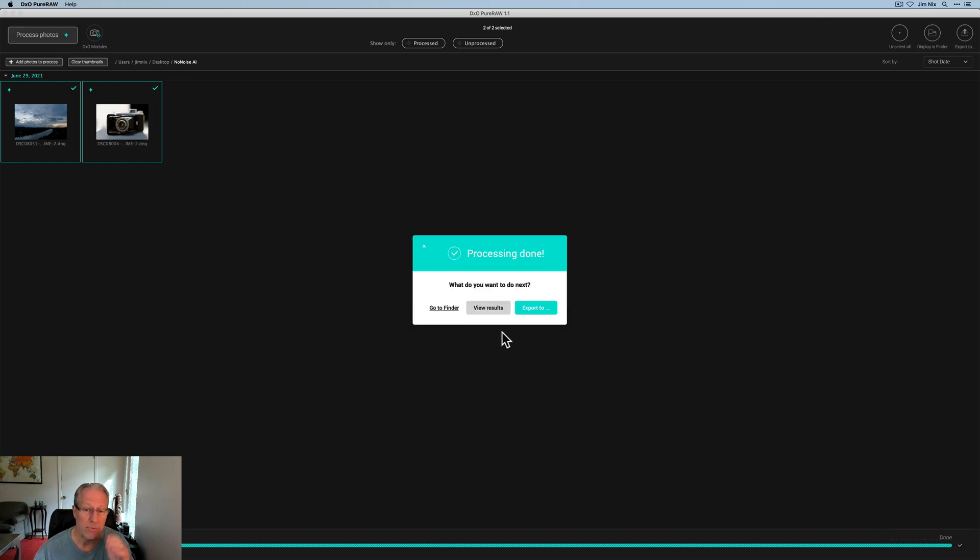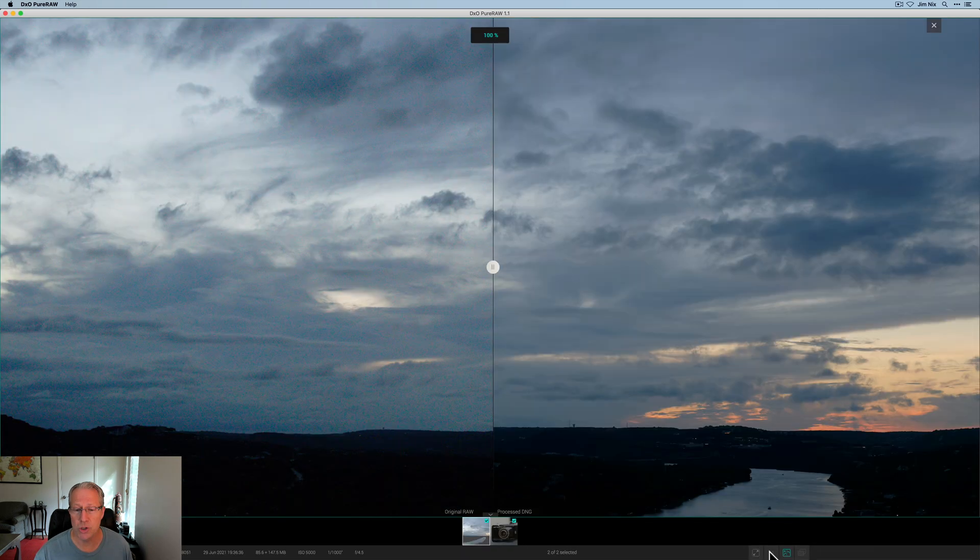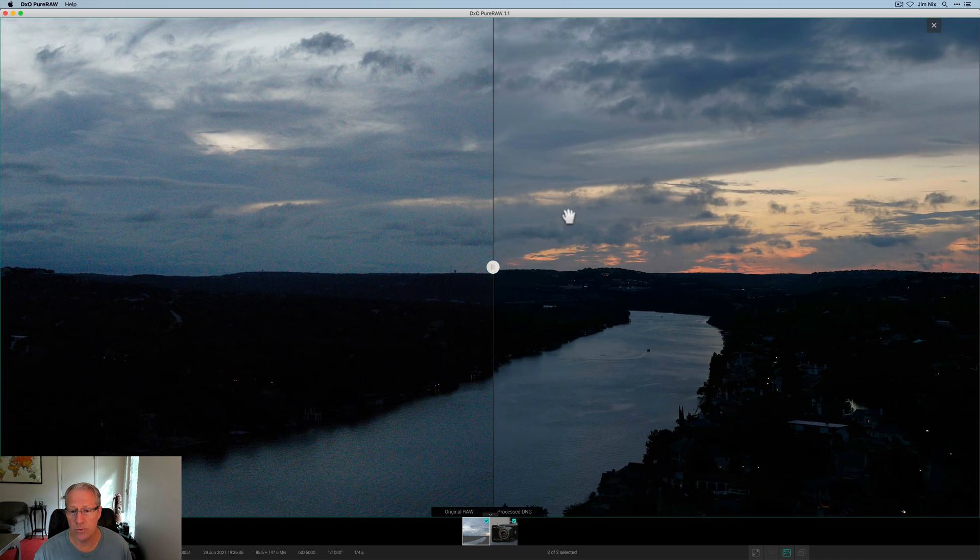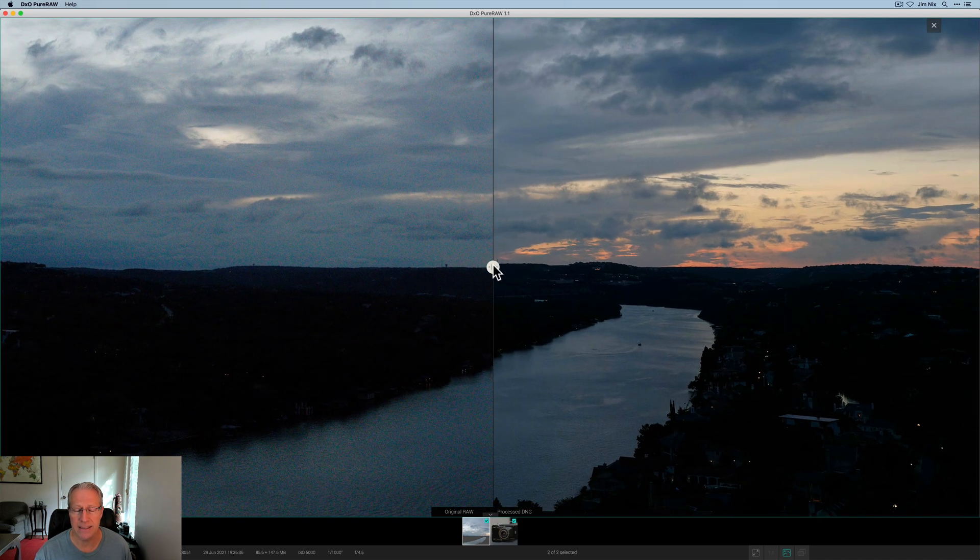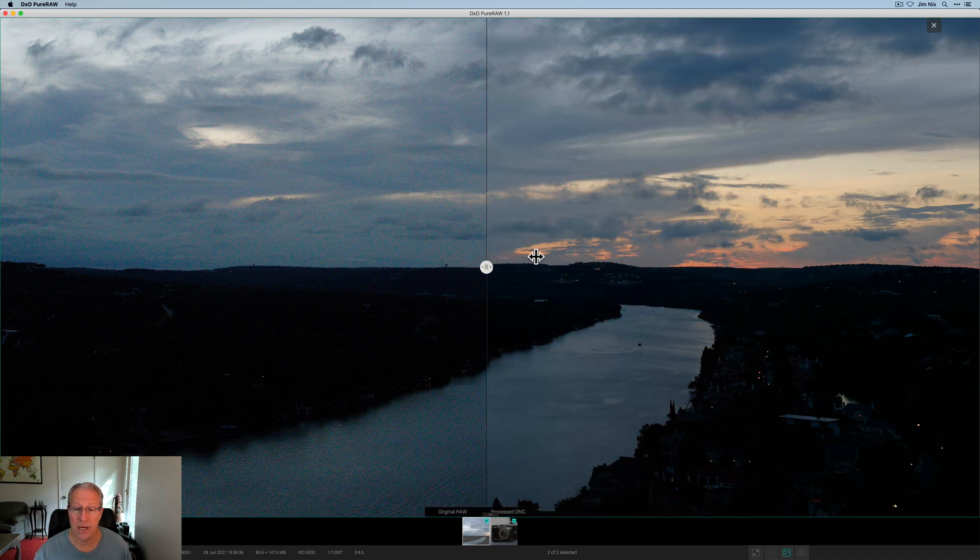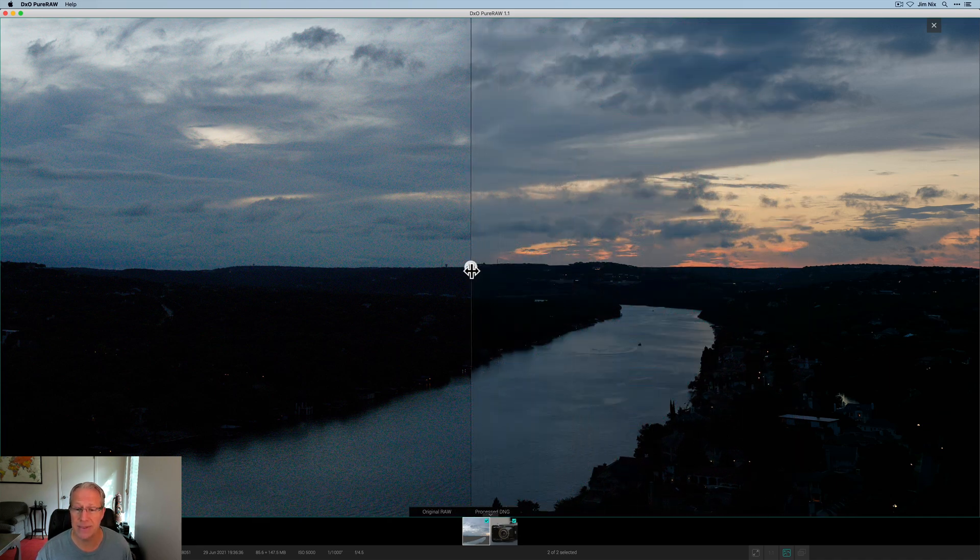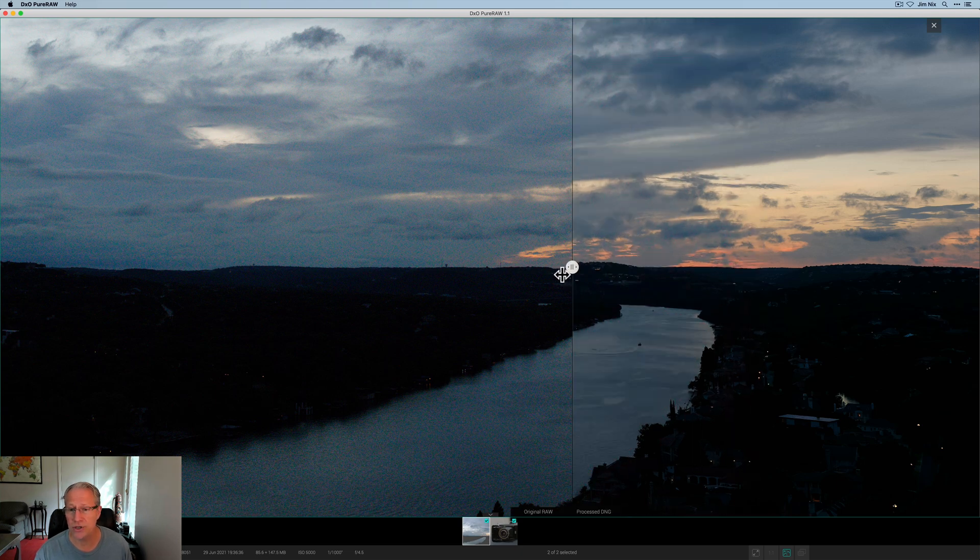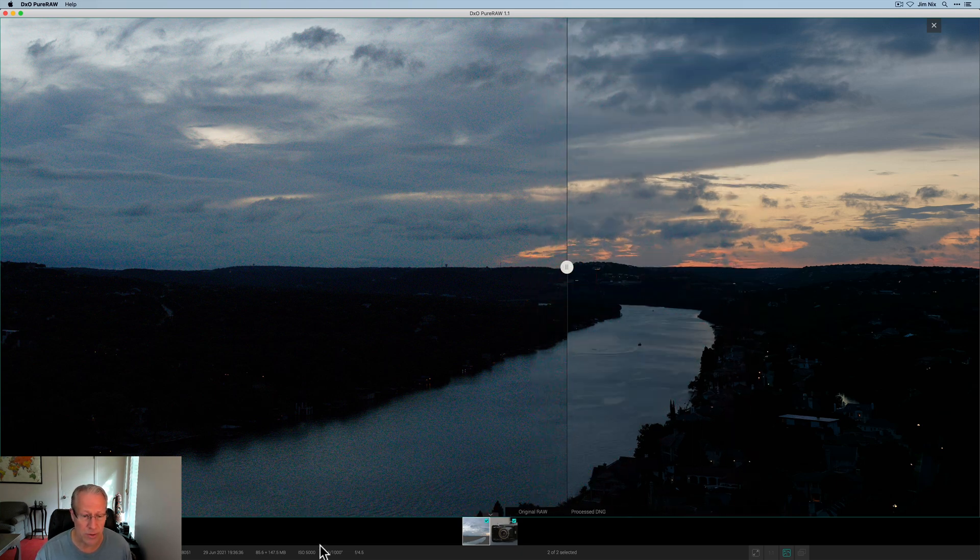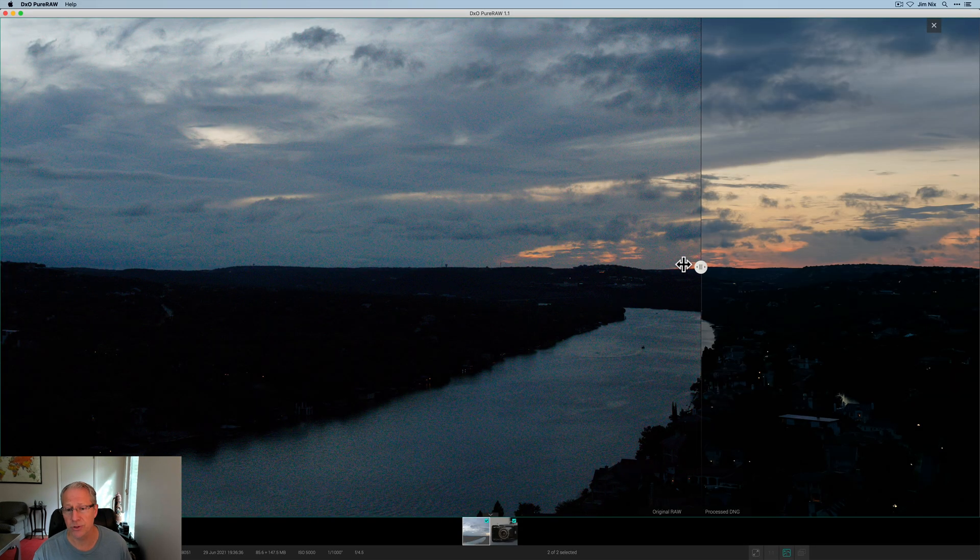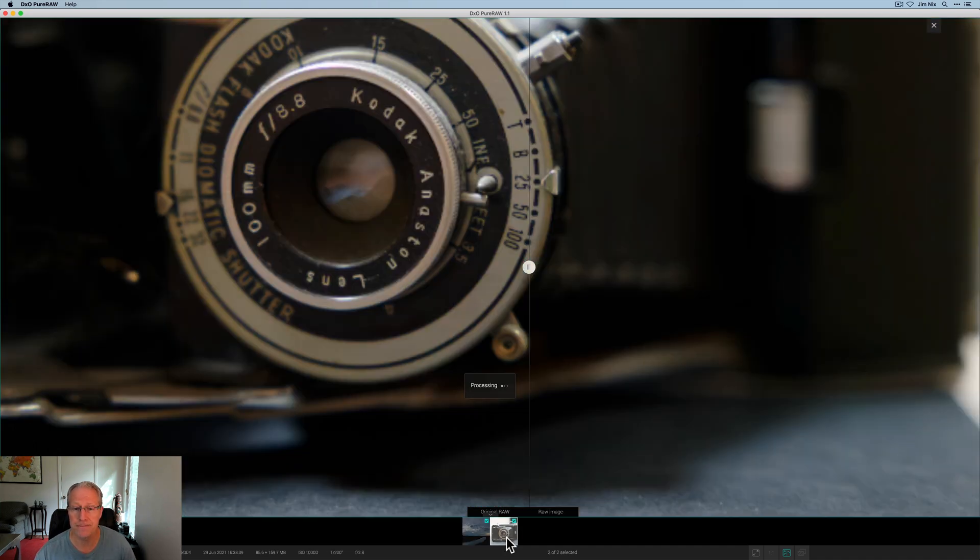Okay, processing is done. I'm going to hit view results. I'm going to go ahead and zoom into a hundred on this raw file and we'll just take a look at this sunset. You can see it's done a fantastic job. You can also see how the lens correction has come into play there, but noise reduction looks fantastic in that sky, which by the way, you can see down below ISO 5000. And so you can see just an absolutely fantastic result.